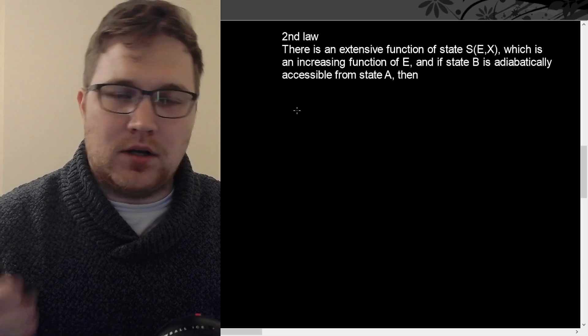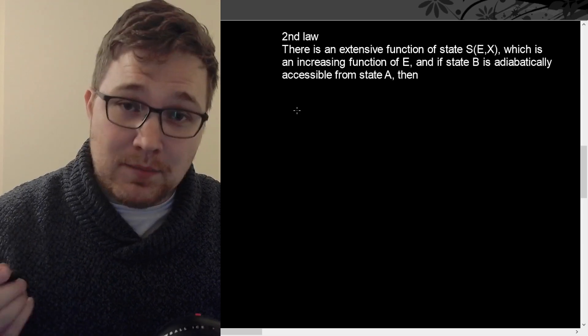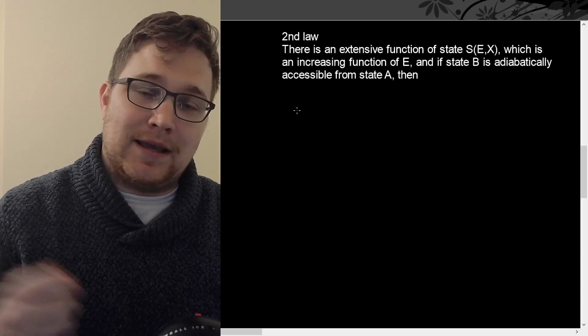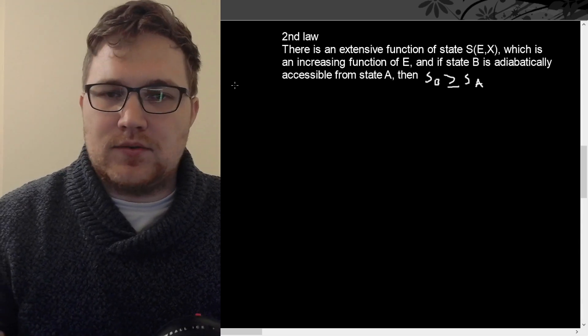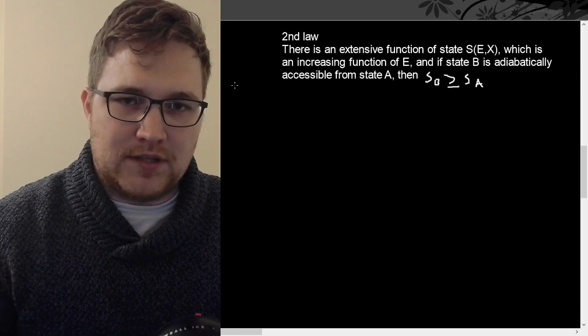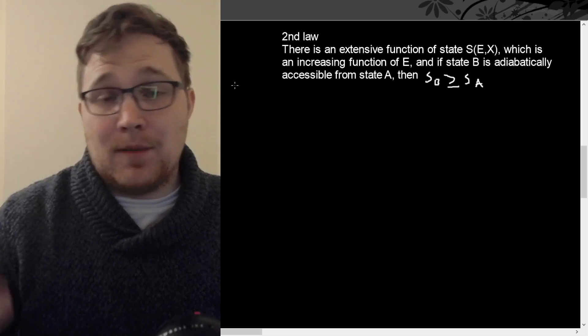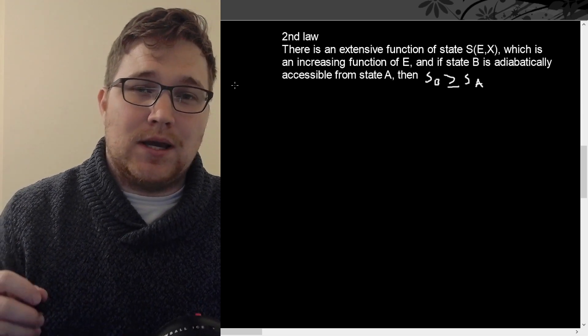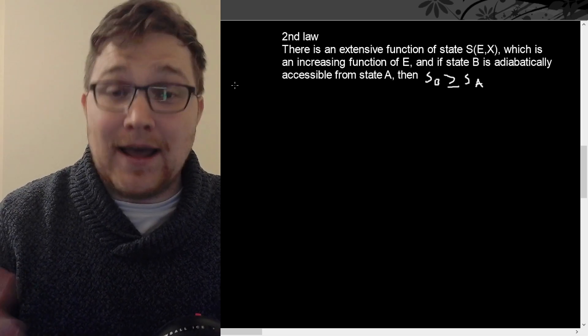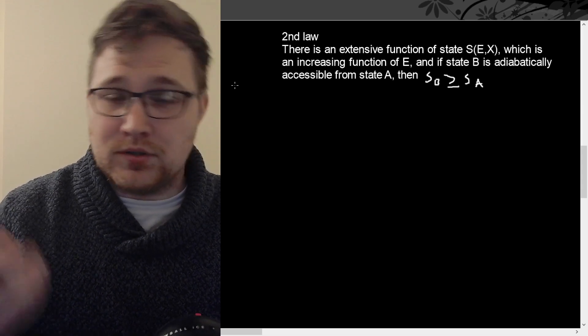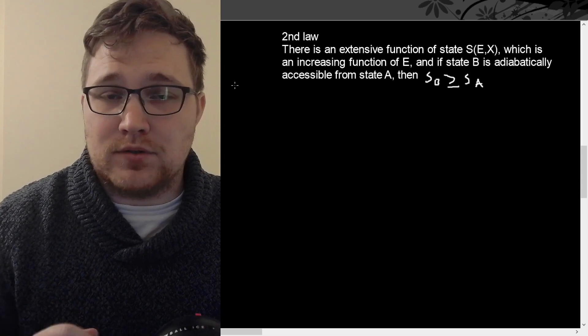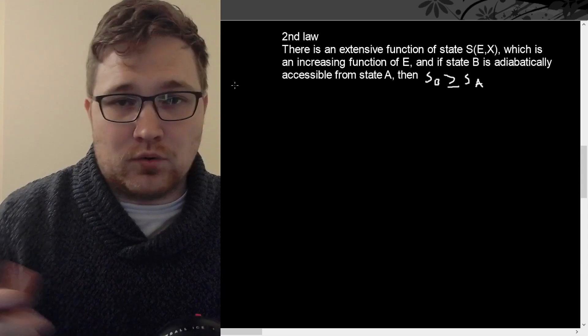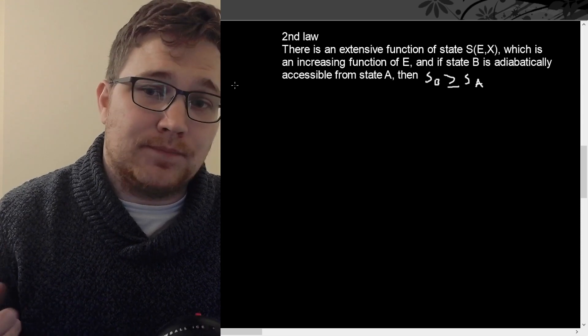The second law of thermodynamics is probably the most famous law of thermodynamics, and in my opinion, probably the most important. So the law states that there is an extensive function of state S of E and X. So I'm writing X here to be everything else, all of the other macroscopic numbers and quantities that are important to describe the macro state of the system. And E is of course energy, which is an increasing function of energy.